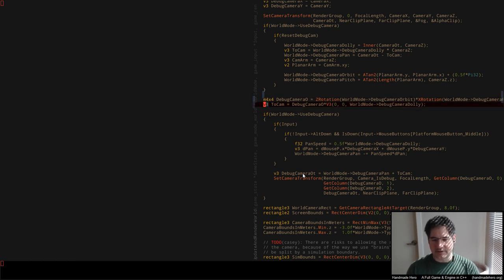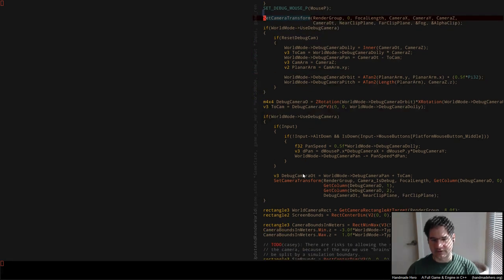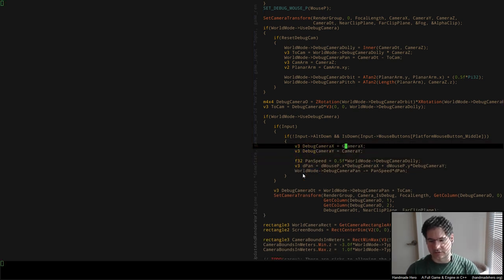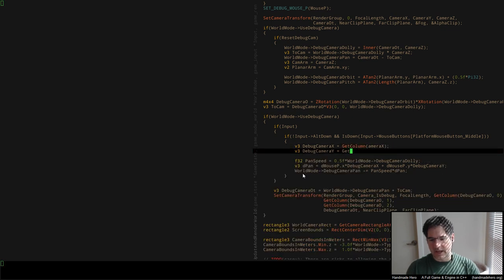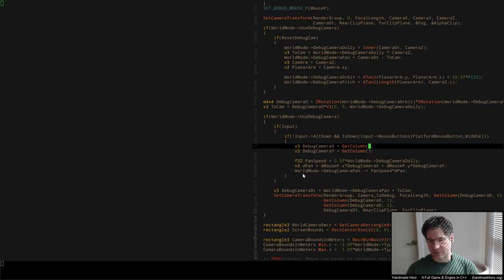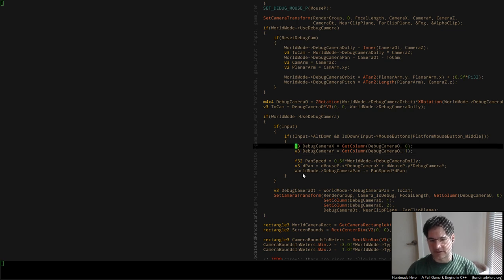So assuming that actually happens, those can just happen right here where they would be used. I'm going to take the orientation matrix — as we've gone over many times, a column of that orientation matrix tells me the axes of the object. I'm going to pull out the X and Y axes of that matrix to get my debug camera X and debug camera Y.